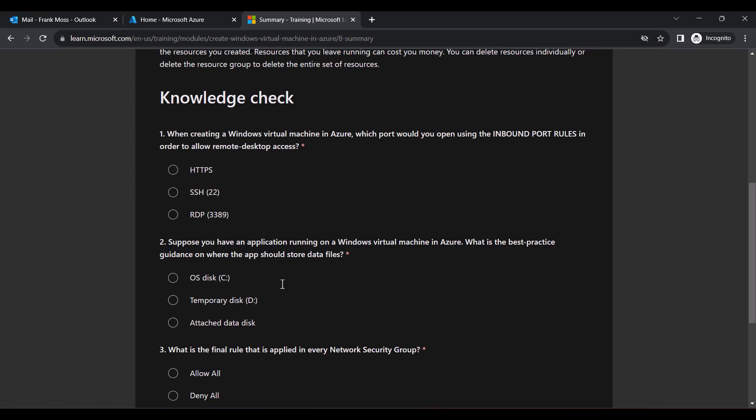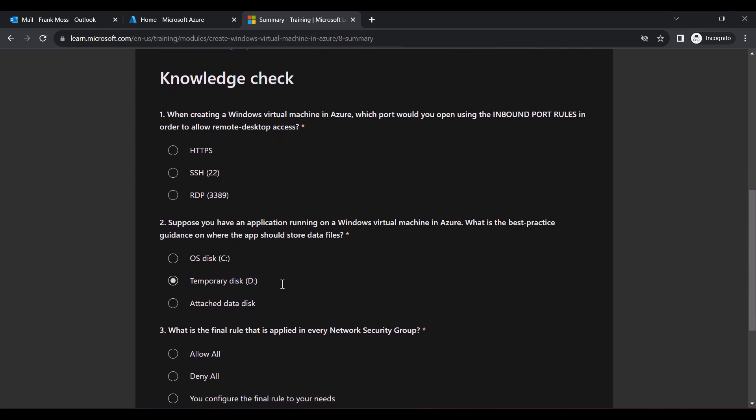Now we need to answer these questions correctly. The answer I choose for each question and what you should also choose when you get to this point. So for the first question, select RDP as your answer.